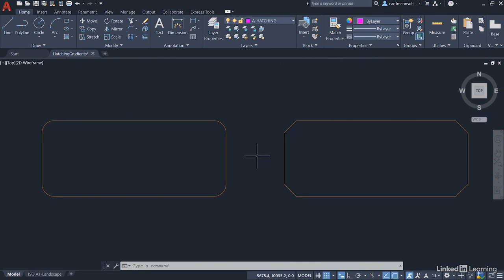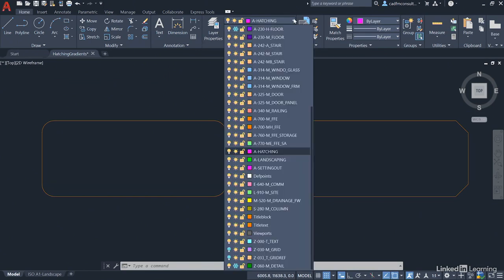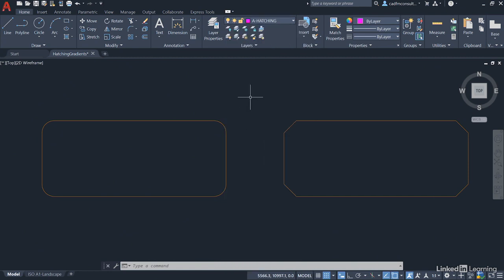We're going to make sure we're on the A hatching layer. On the layer dropdown, select A hatching. The reason you put hatching on a separate layer is it allows you to freeze it, turn it off, work on some geometry, and then put it back into the drawing again. It allows you to see the wood for the trees. I can't stress that enough with layers in AutoCAD - create new layers so you can turn them on and off whenever you need to.